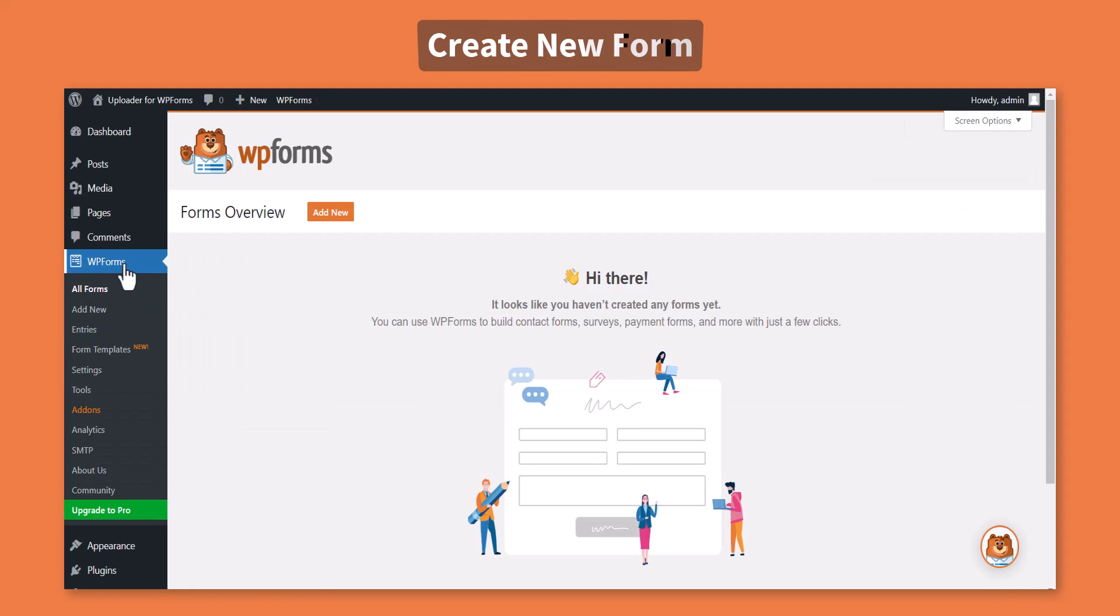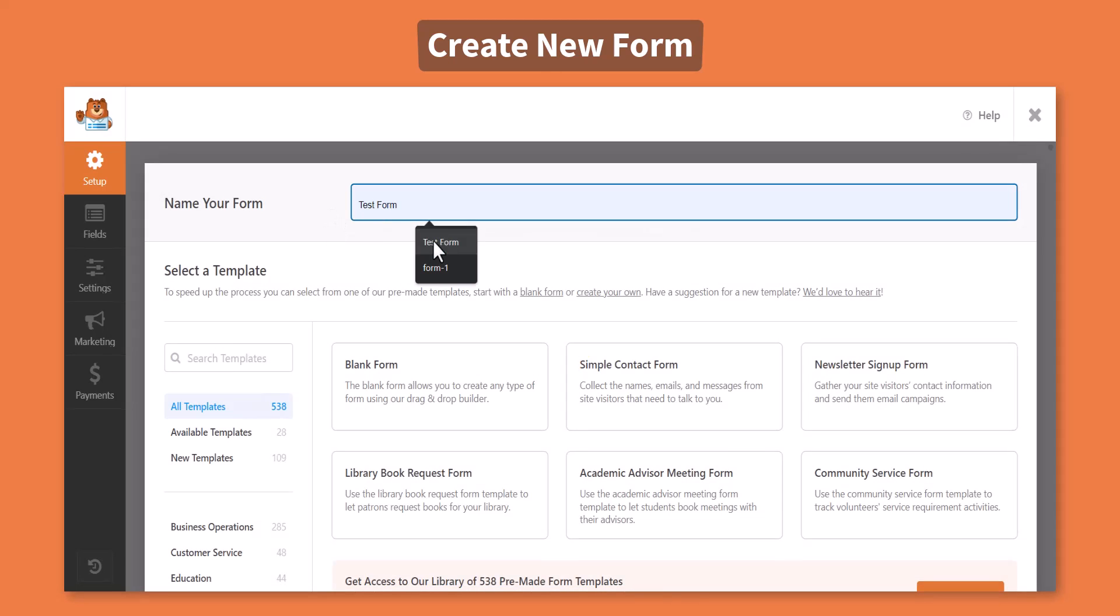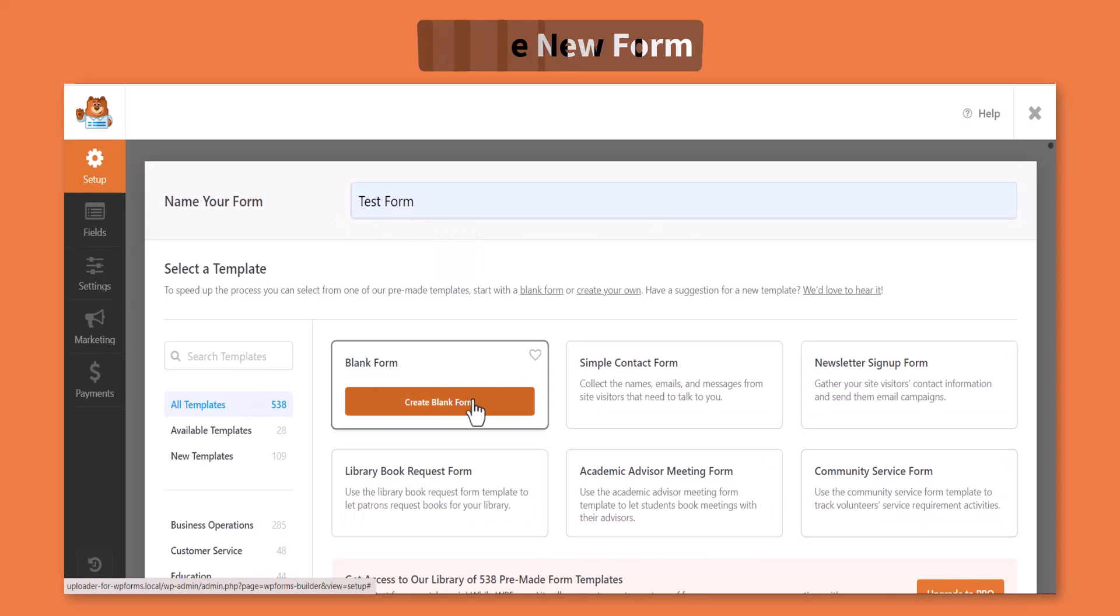To create a new form, navigate to WPForms, click add new. Type your form's name, select the preferred template.